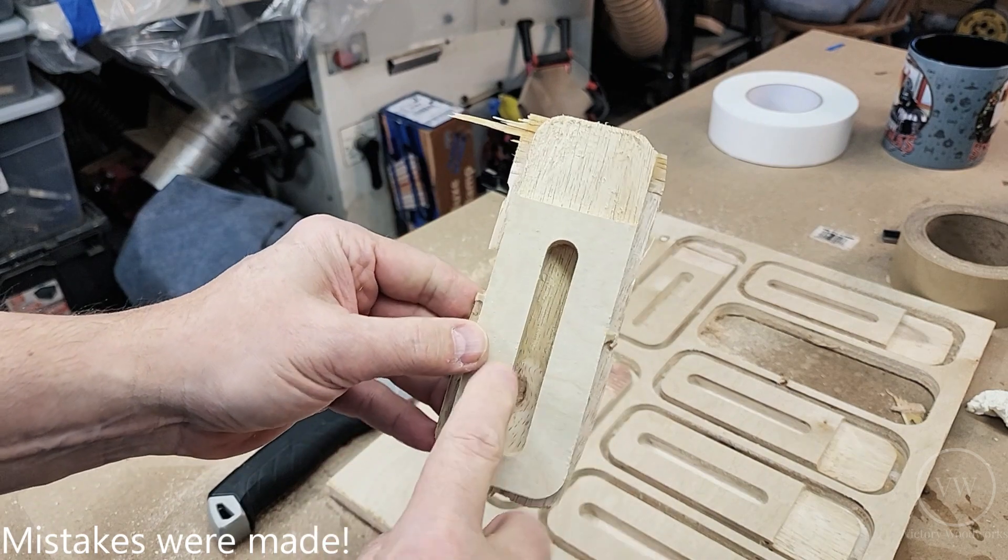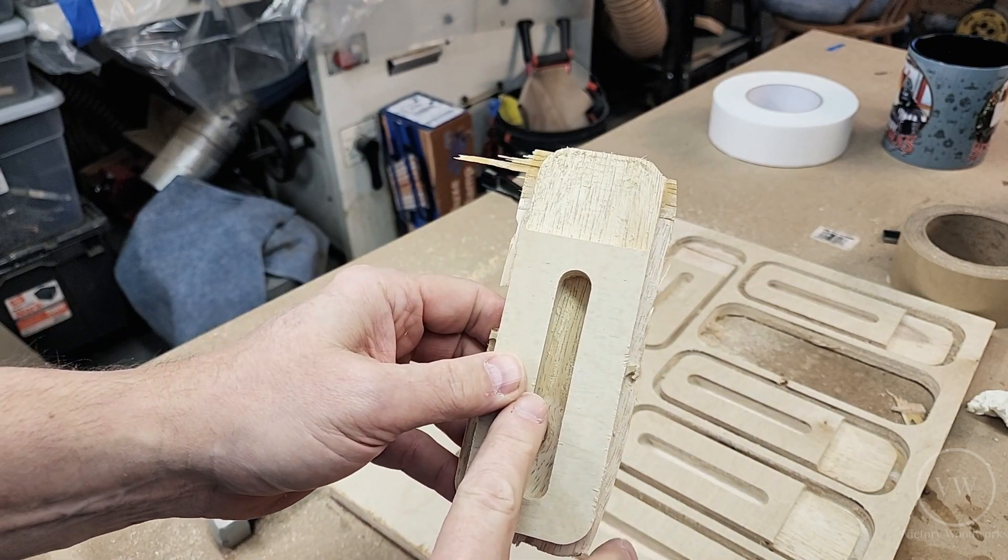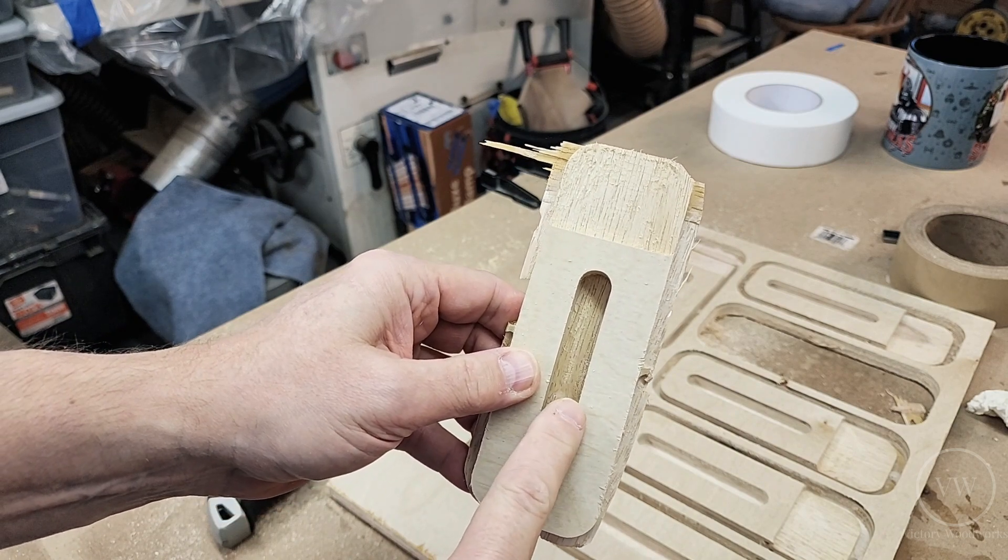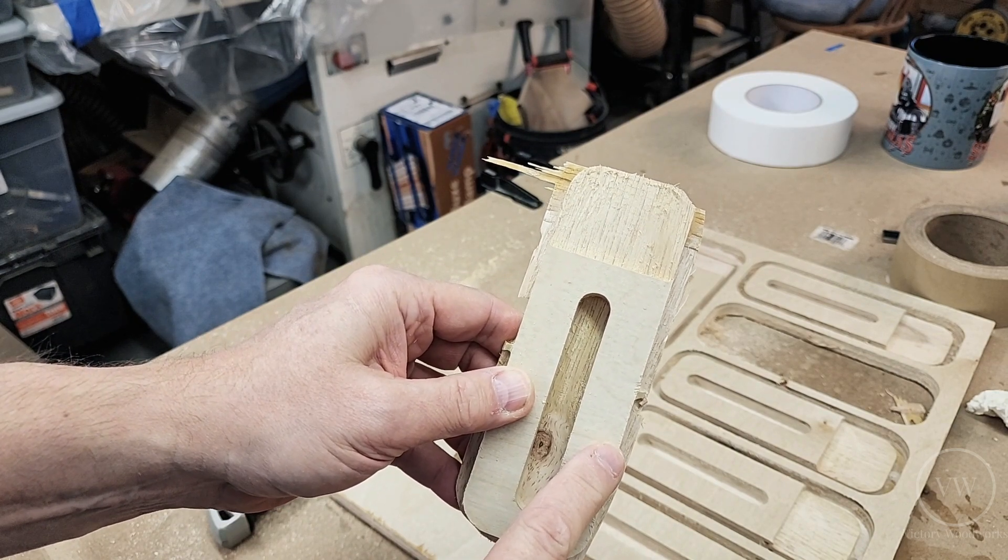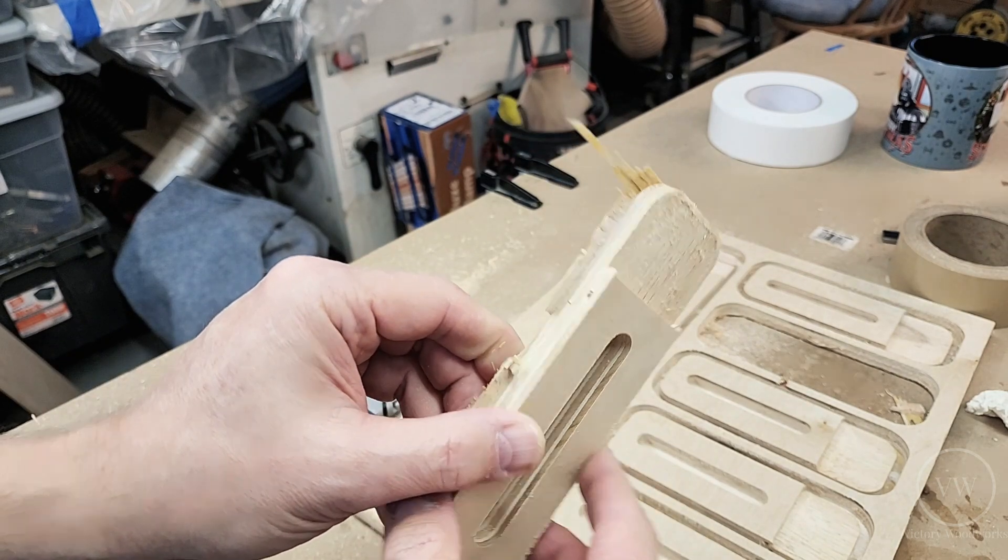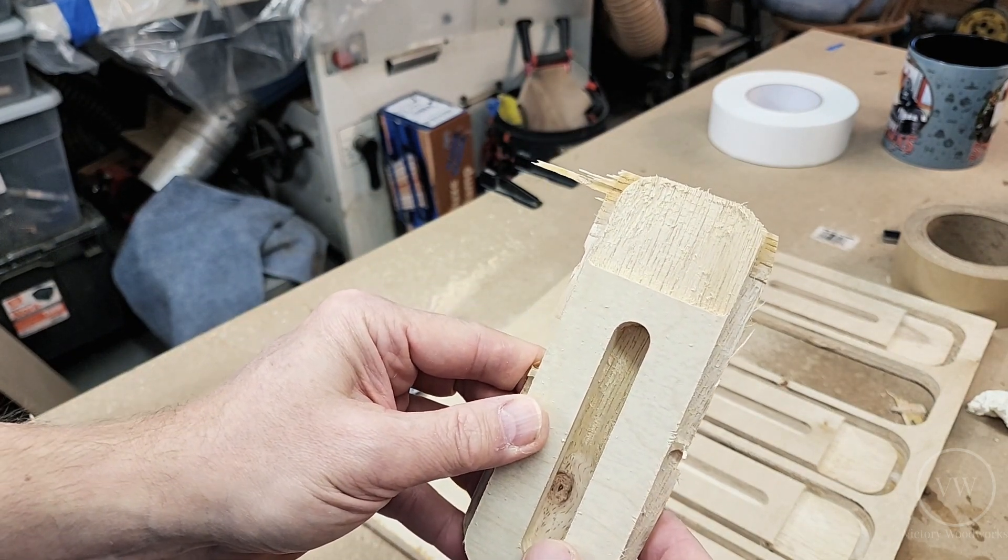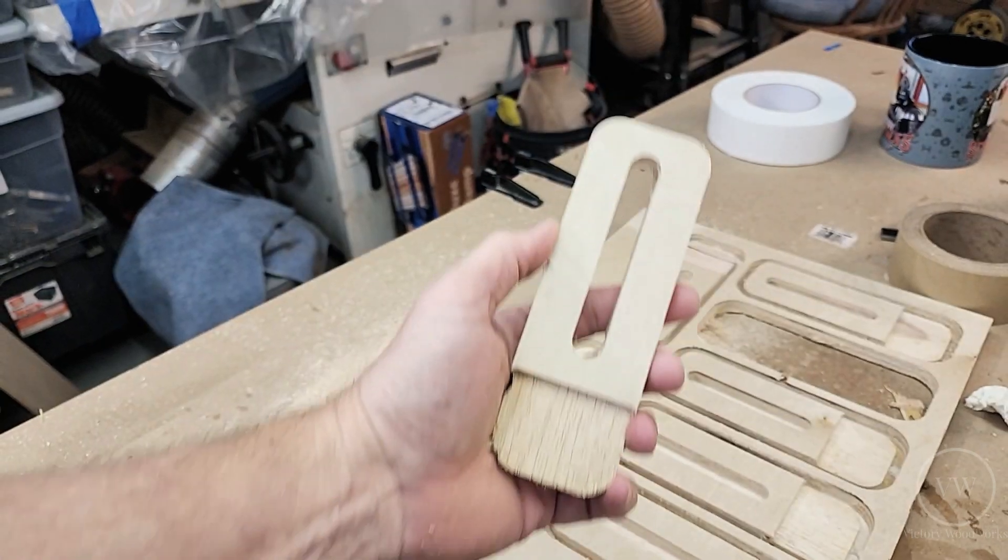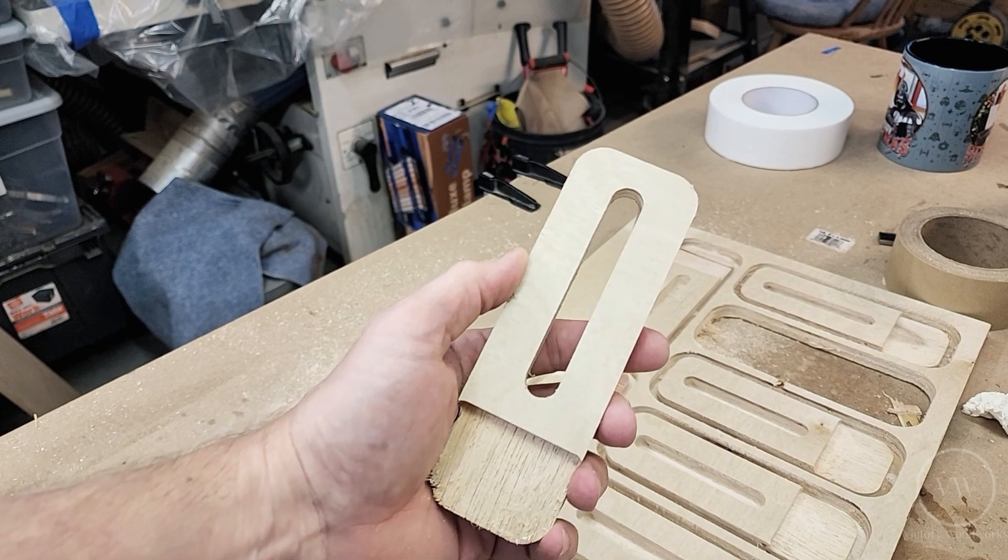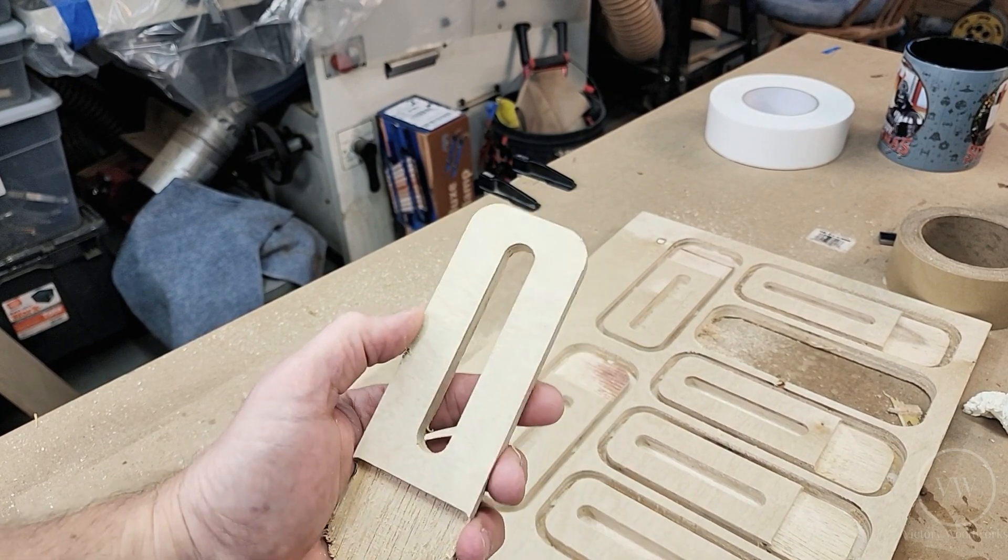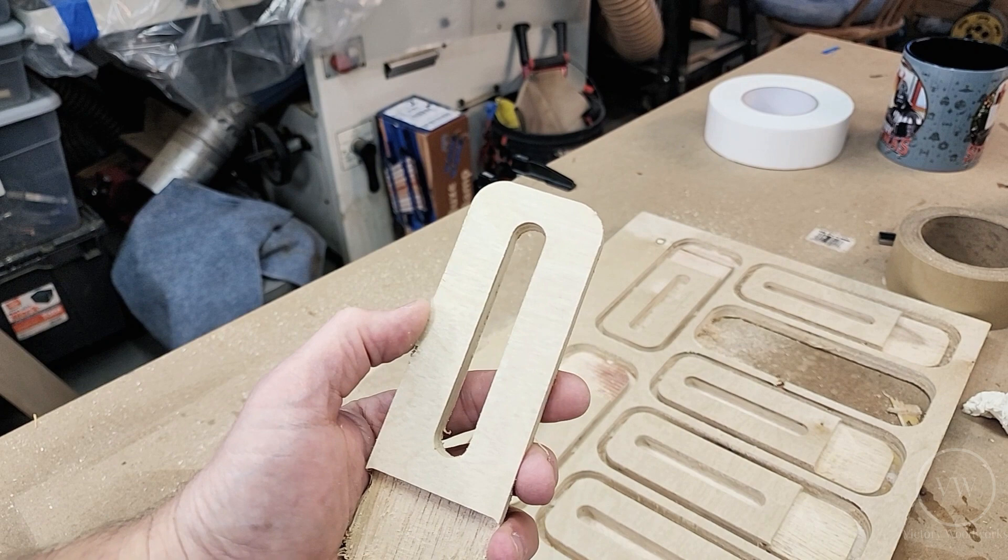And you can see the mistake I made. It was 0.25 diameter, not radius. Here is the piece cleaned up. Looks okay, except for the fact that the screw slot is twice as big as it needs to be.